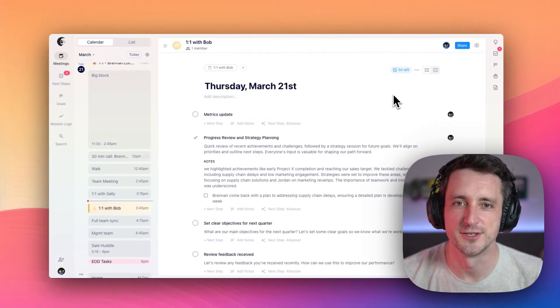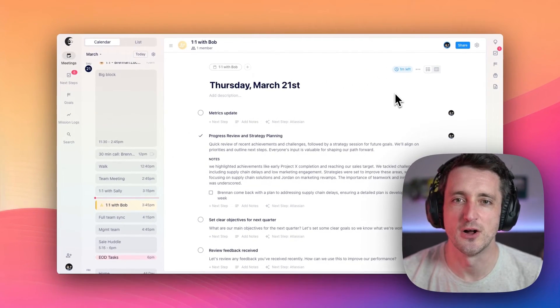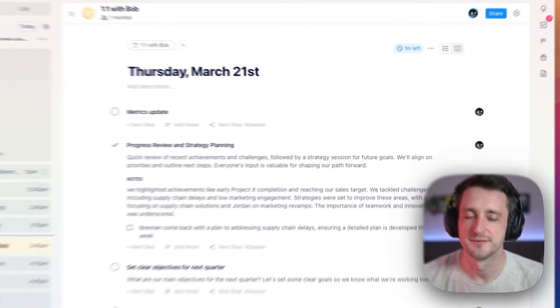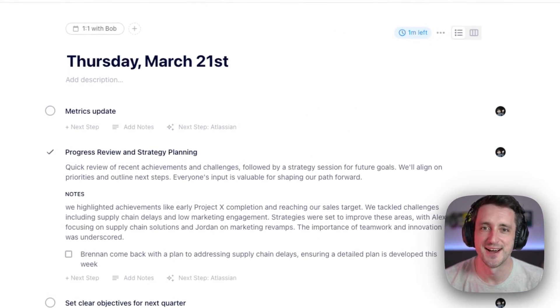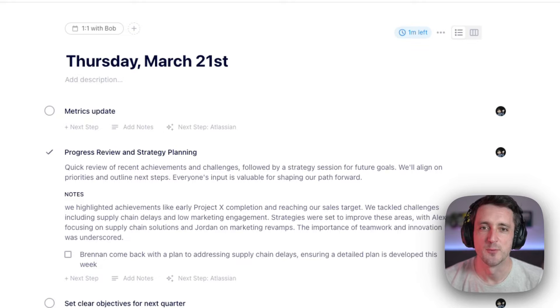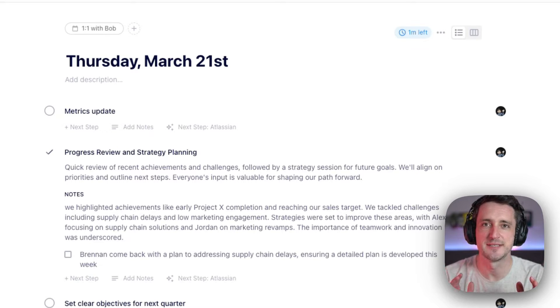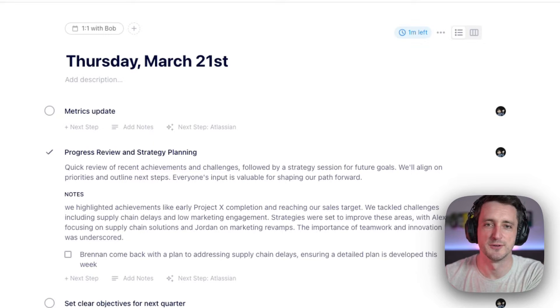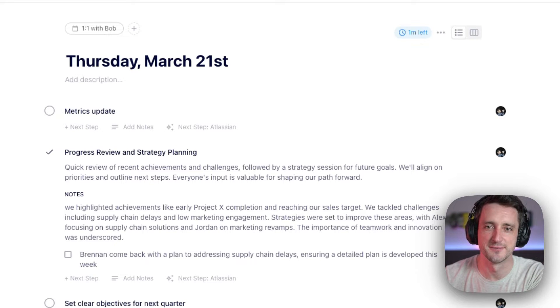The second thing we're going to do is take all of these notes, next steps, and items, and we're going to email them to everyone who attended the meeting. So you don't have to think about that.